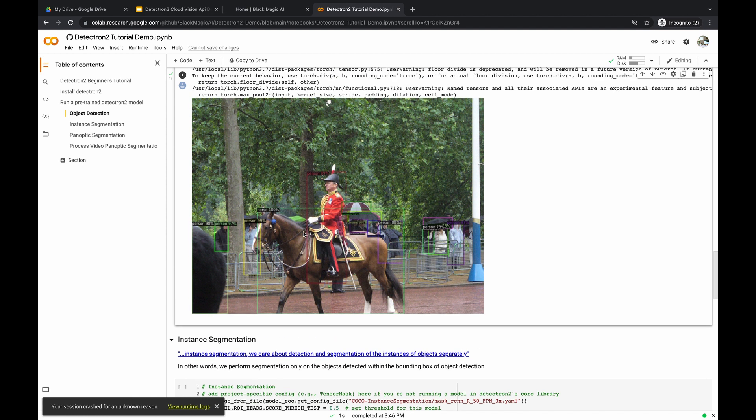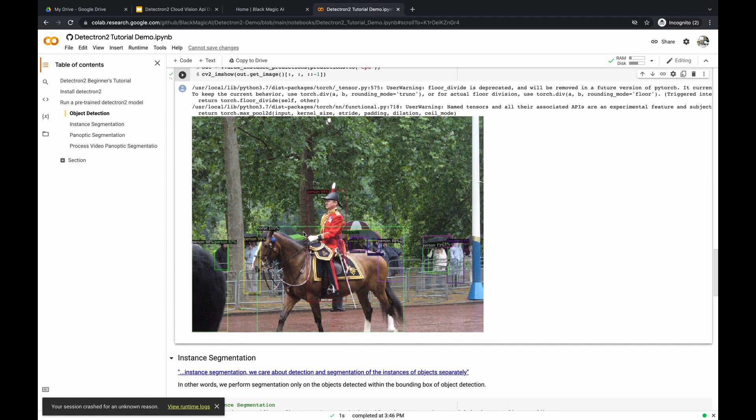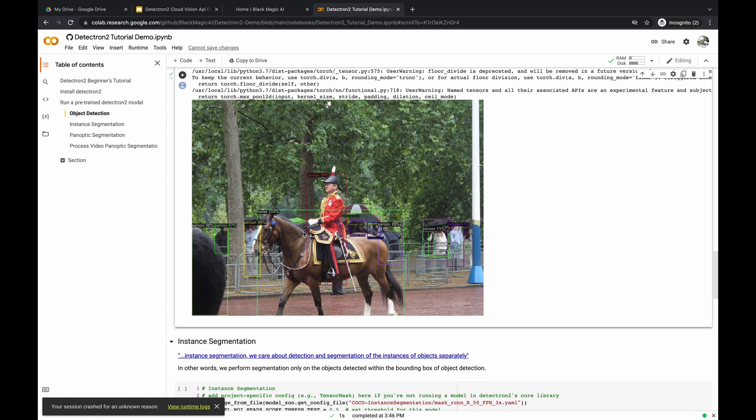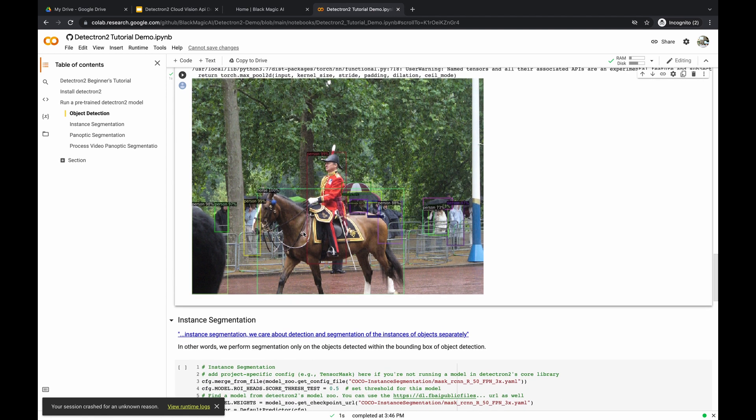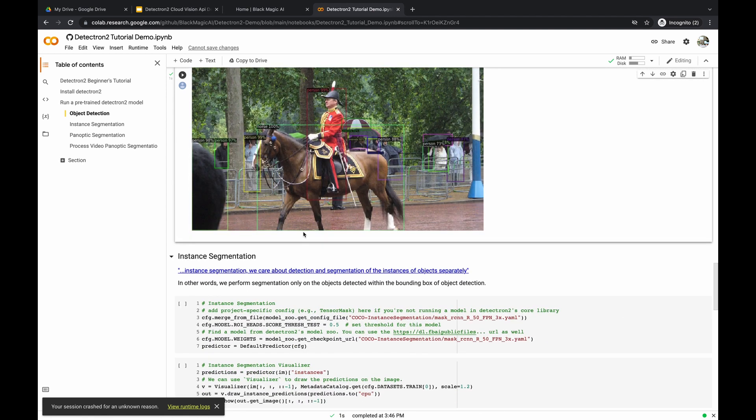Even some people hiding behind trees were detected with 98% confidence. That's pretty good results from Detectron 2 for object detection.